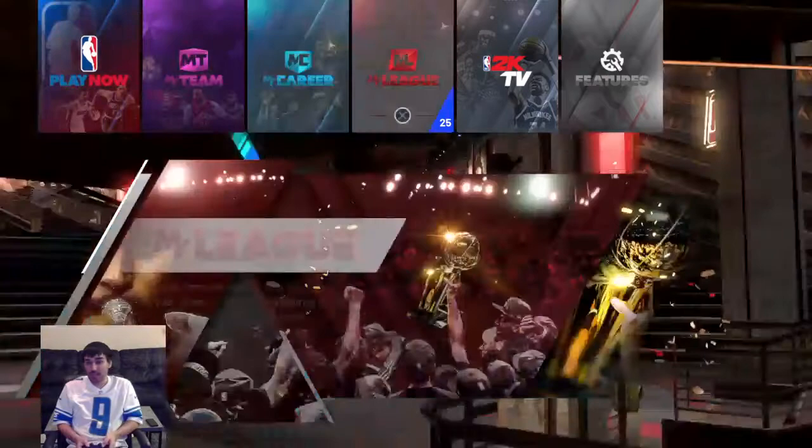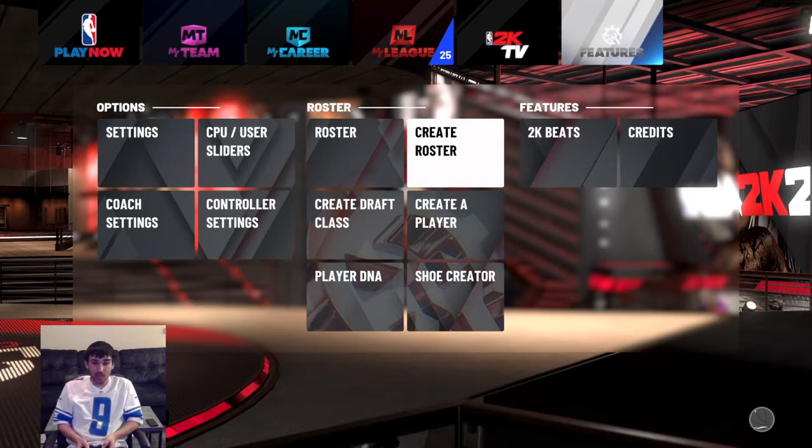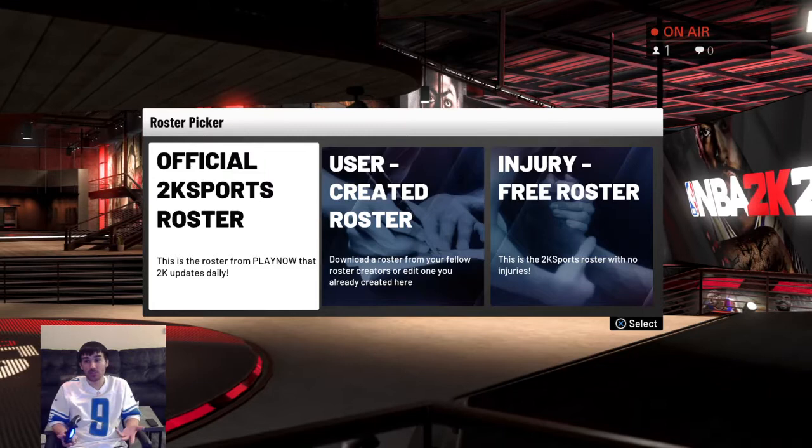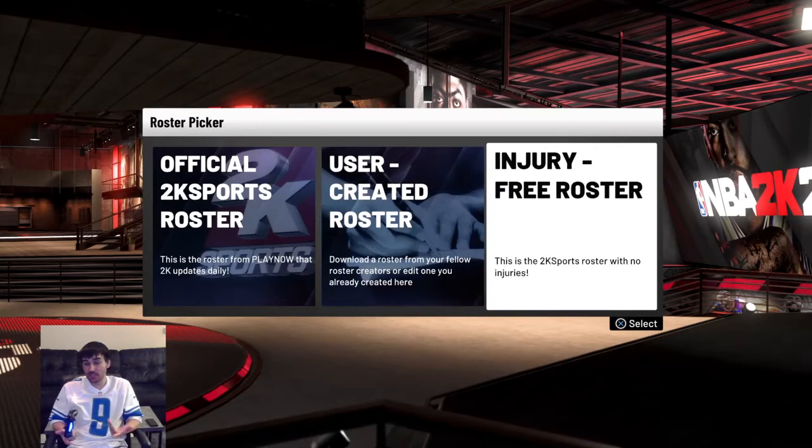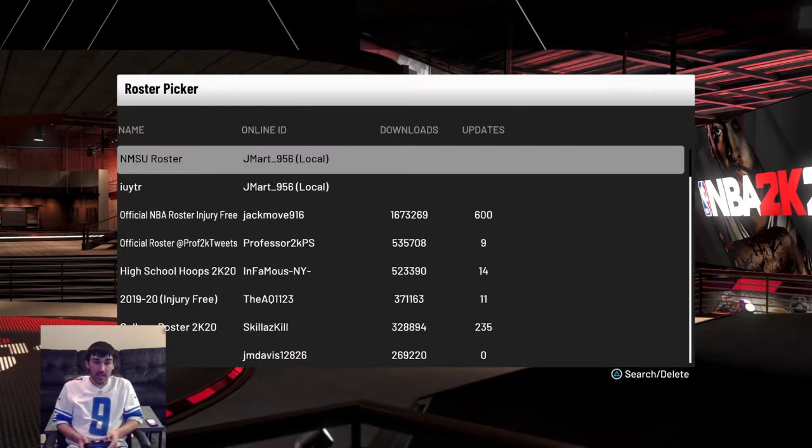You're going to go over to Features on the main menu and you're going to go to Create Roster. Once you do that, it's going to give you a couple of options. Official 2K Sports roster is the actual NBA roster. User created roster is other people's stuff, and injury free is just taking out injuries for the real roster. You're going to go to user created roster, and that's where you can either search my roster name or my gamertag.